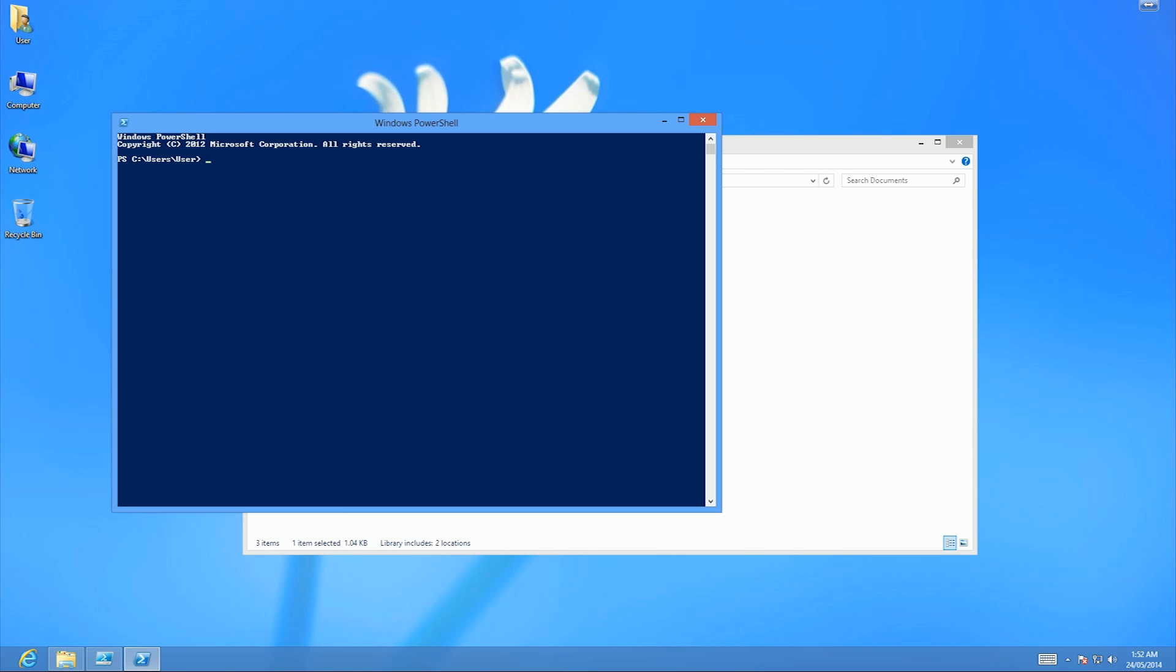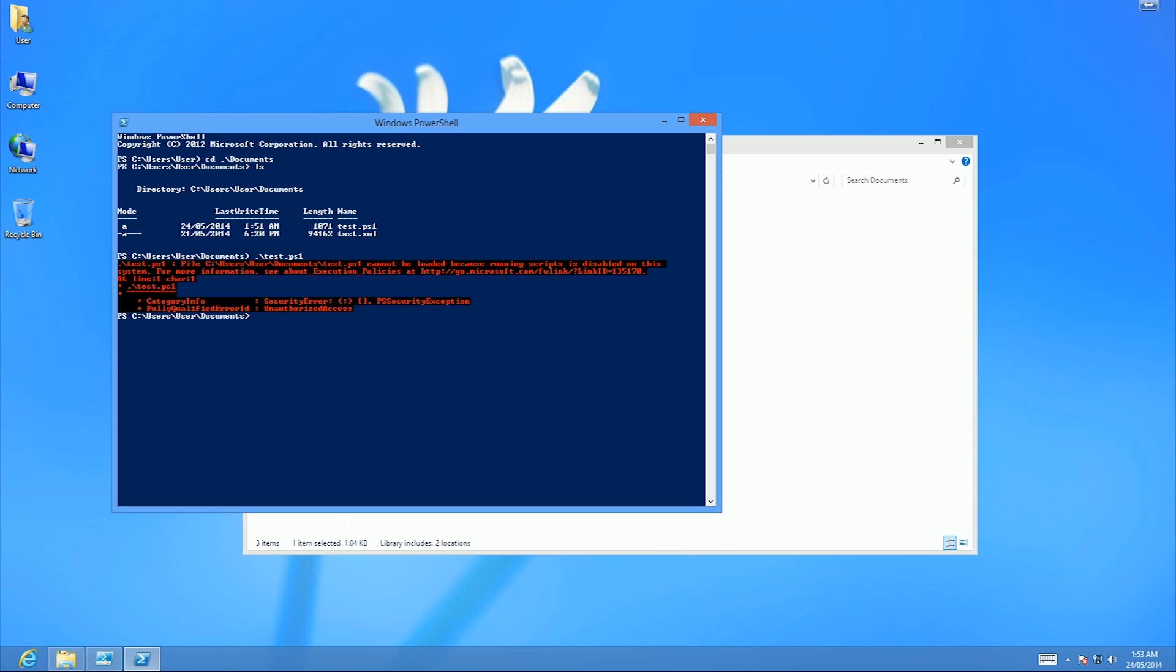I'm going to change my directory to documents. As you can see right here, I have a PowerShell script. So I'm going to try and run that. As you can see, it says cannot be loaded because running scripts is disabled on this system.